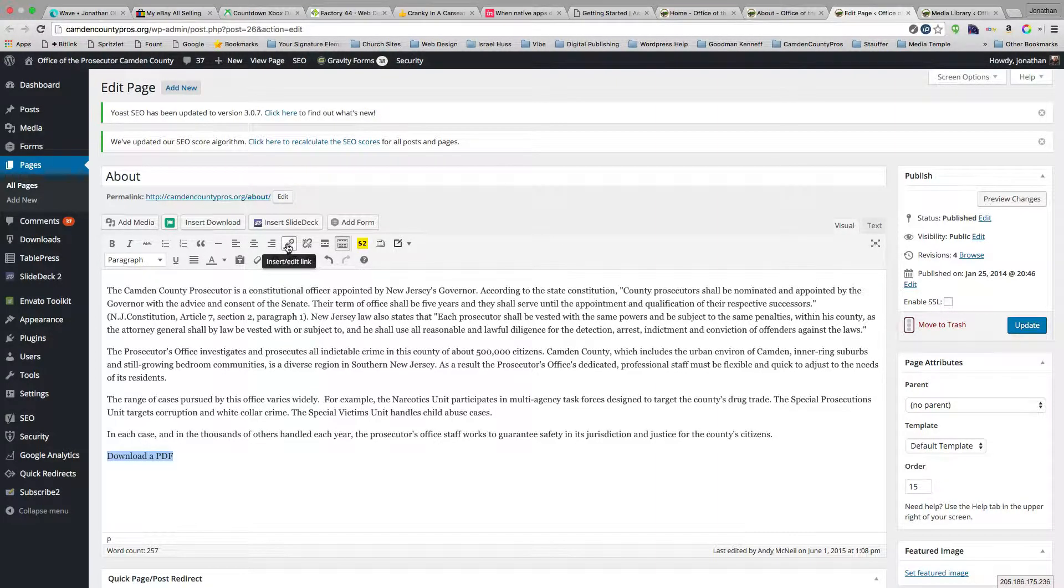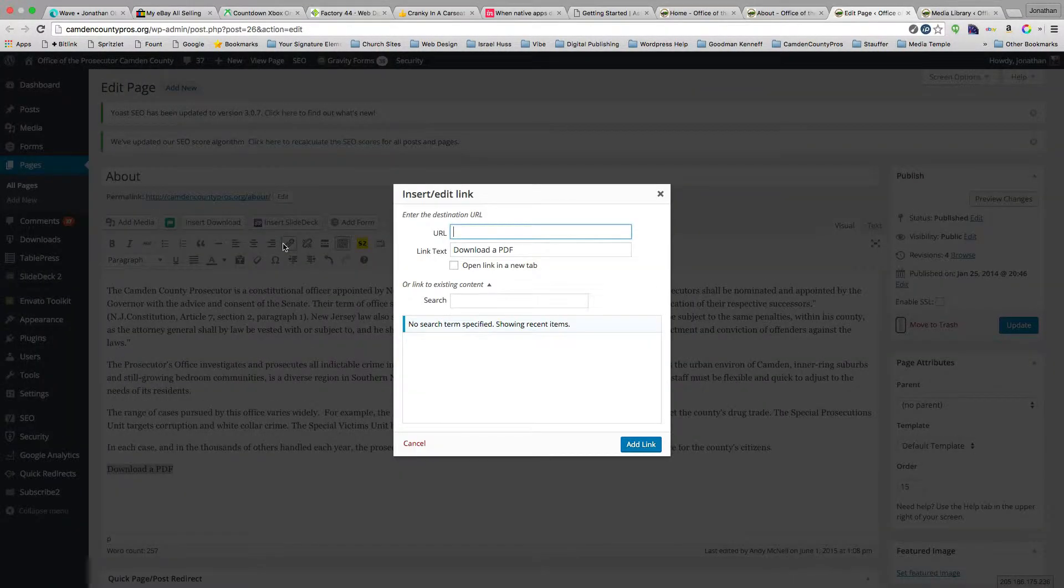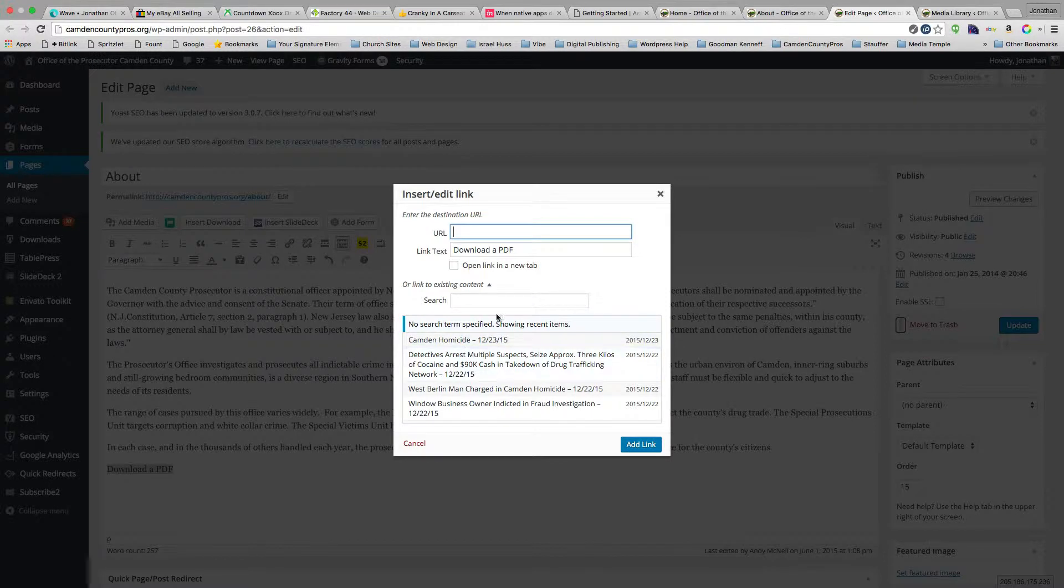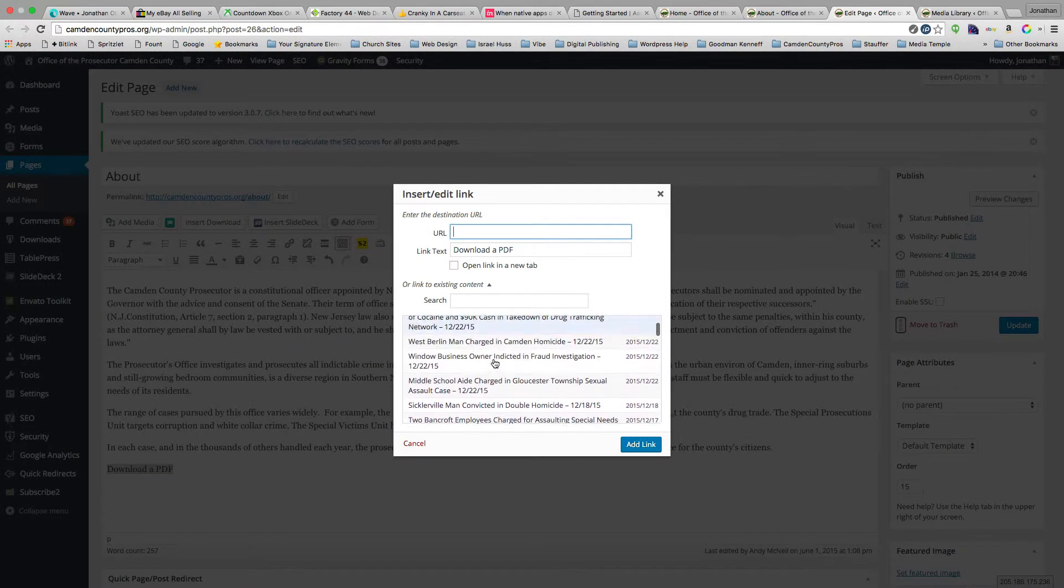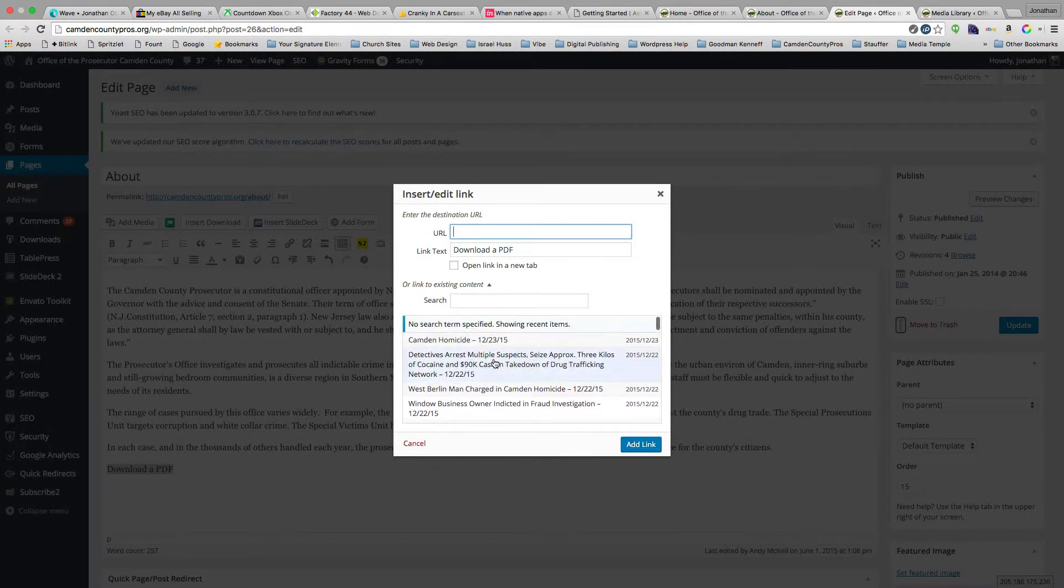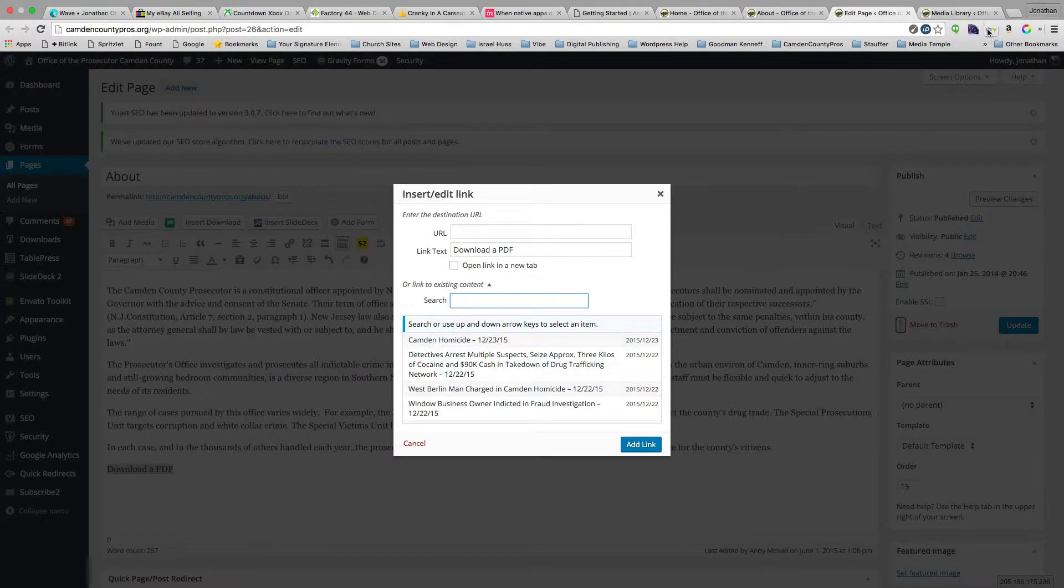Now typically when you hyperlink, you click on this link and link to existing content. That right now searches for pages, but we actually want to link to a media file.